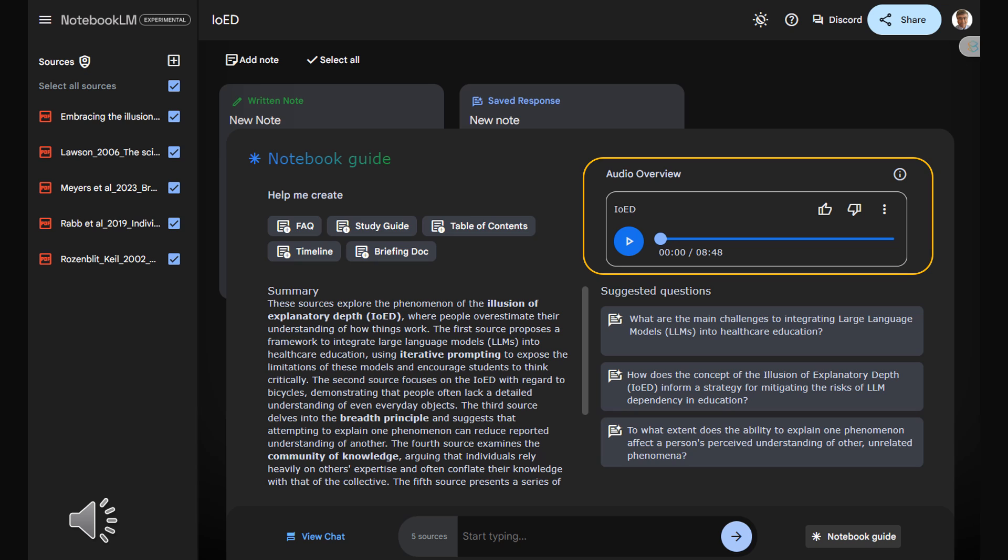We mistake familiarity and exposure for genuine understanding. Our brains rely on these mental shortcuts, these simplified models of how things work, which function well enough for basic interactions, but they fall apart when we try to really delve deeper. So we've got AI potentially making us overconfident, our bicycles betraying us. Where does our third source fit into all of this? This one seems to take things to a whole other level.